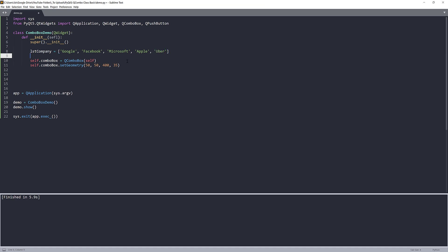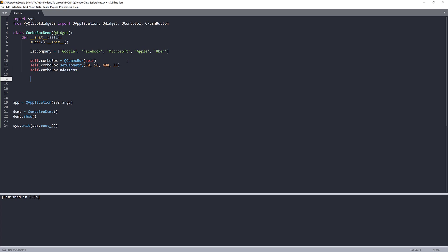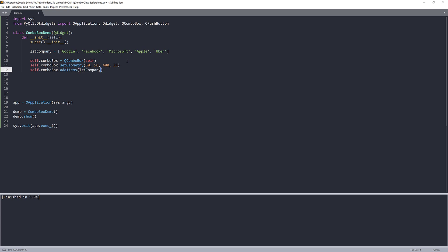And to add the list to our combo box, what we want to do is we want to take the combo box option, we want to use the addItems method. So just notice that it's going to be plural. If you want to add an item one at a time, you want to do comboBox.addItem followed by the item's name. But since we want to ease the process by providing a list object, we're going to use addItems and we'll provide the list object, list company.